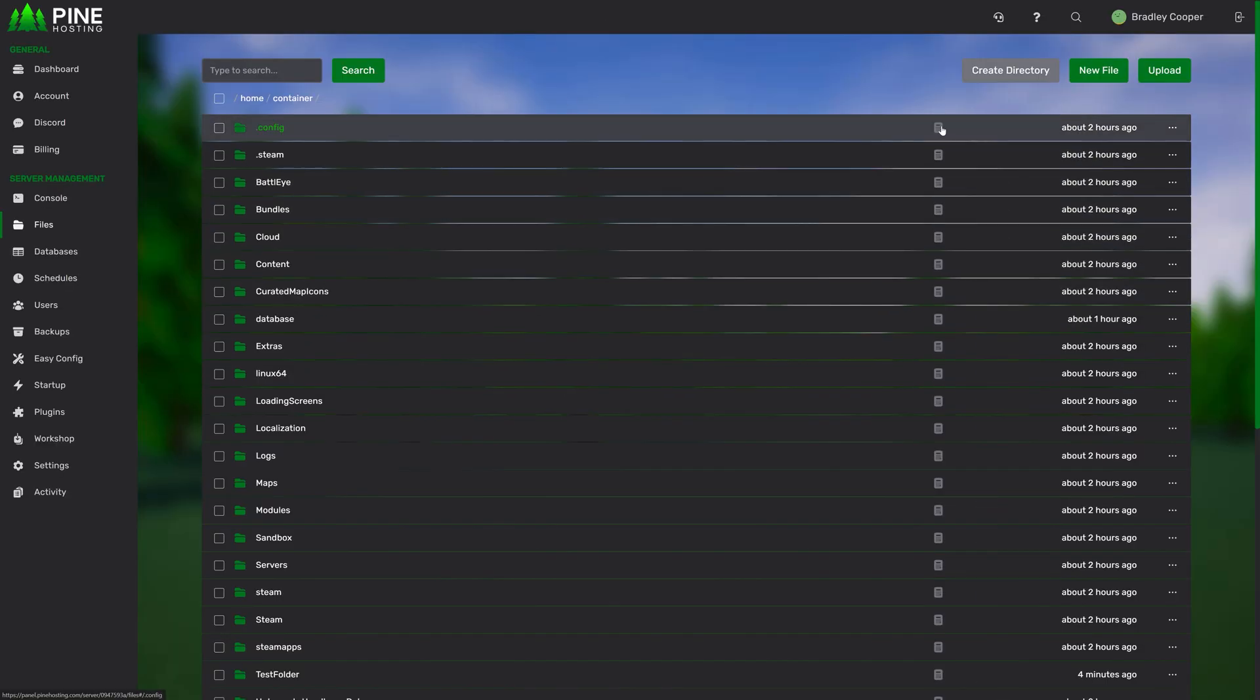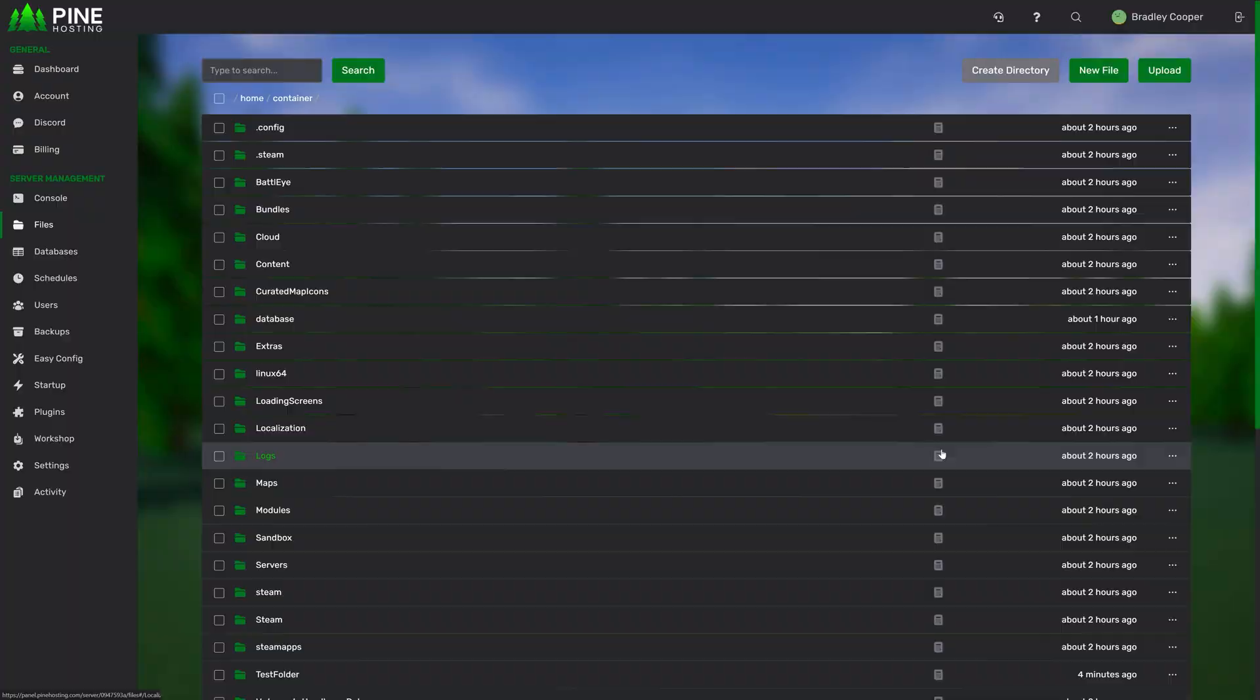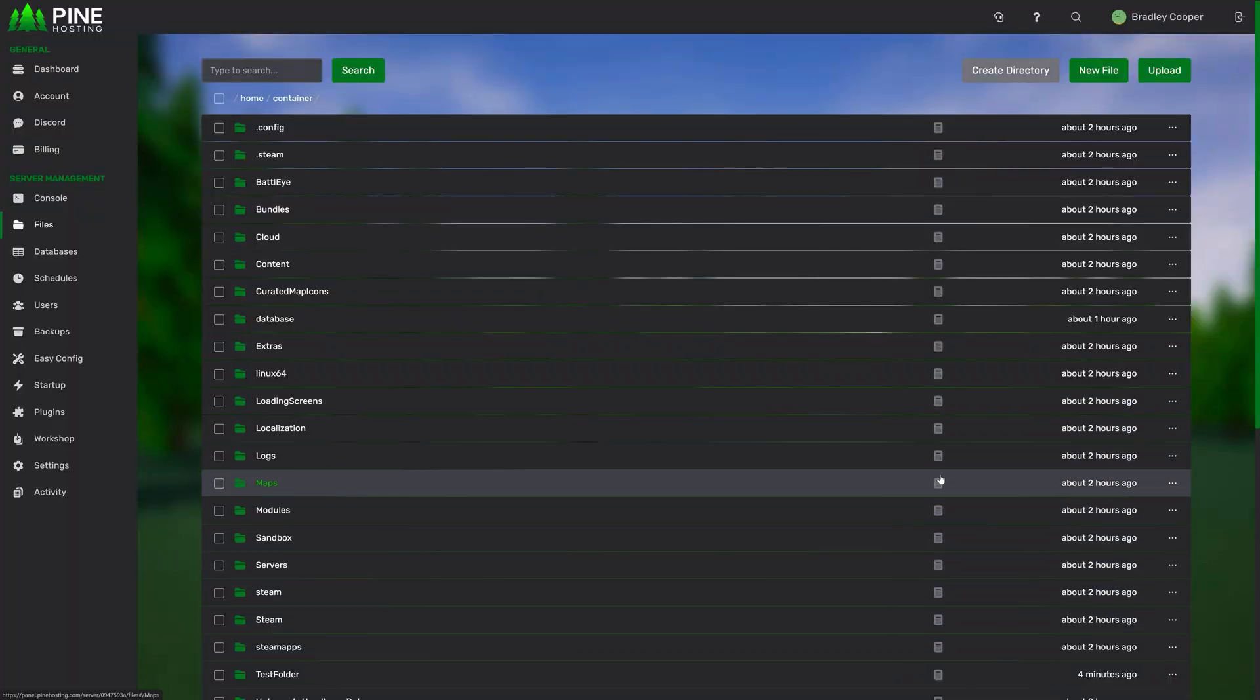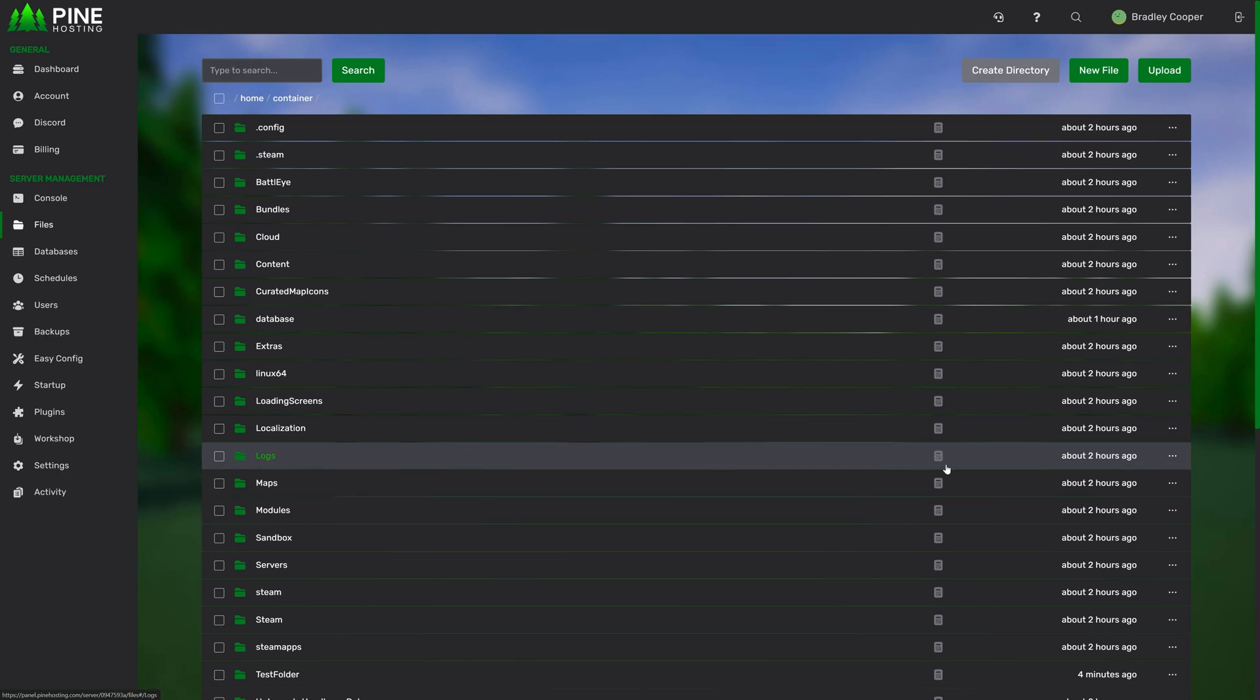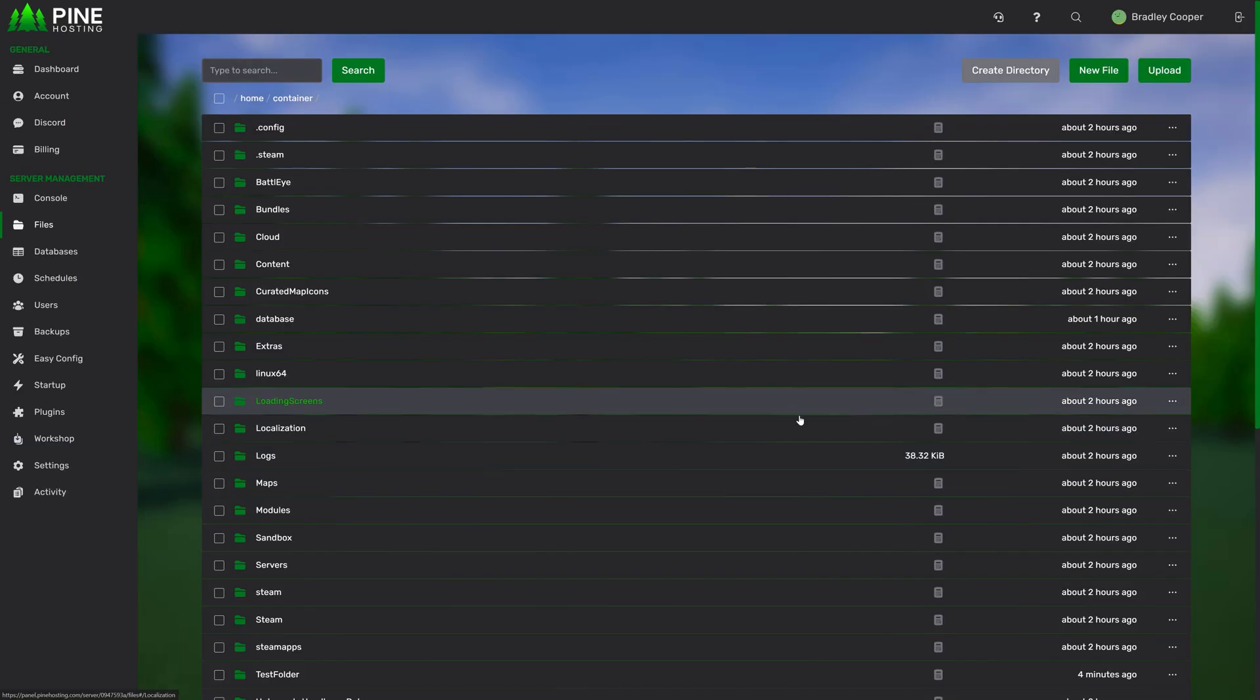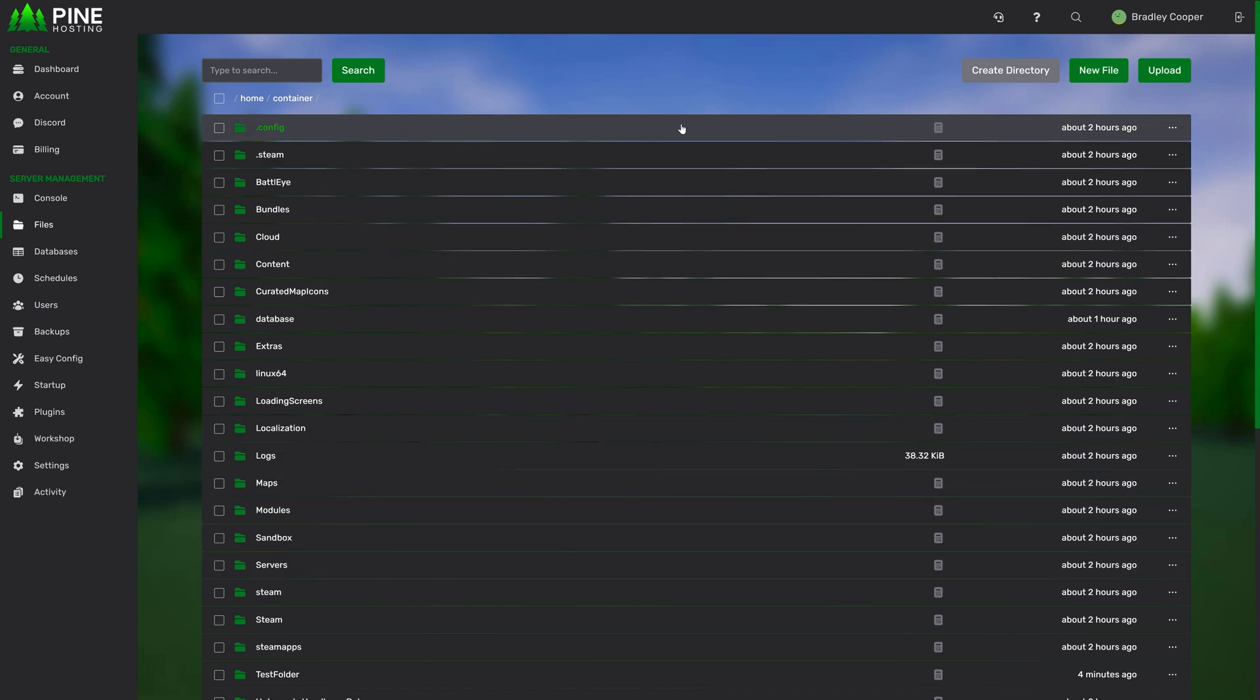Moving back to the files page, we have this calculator icon that is shown next to all the folders. This is useful to determine the folder size. What this will do is it'll go through all the subfolders and files and calculate the size of them to show you the total size of the directory. So for example, if we just run this on logs here, you'll see it's 38.32 kilobytes. This is super useful if you're trying to find a folder that might have a bunch of large files in and you want to clean up some disk space.